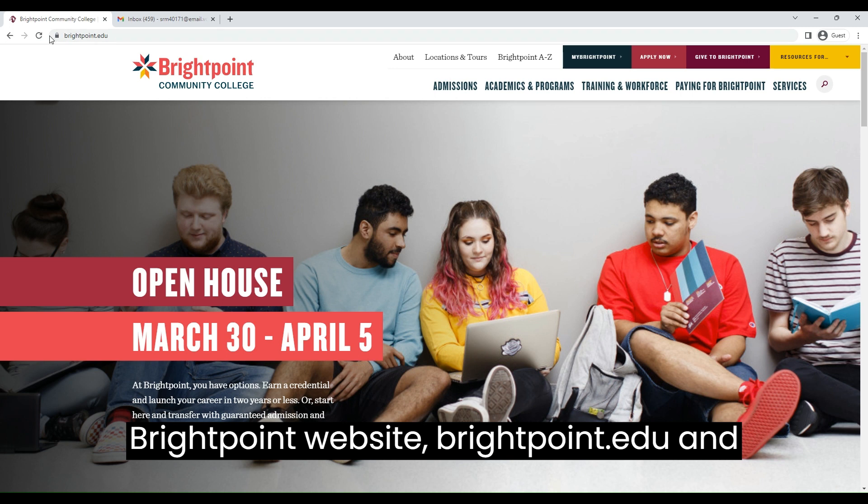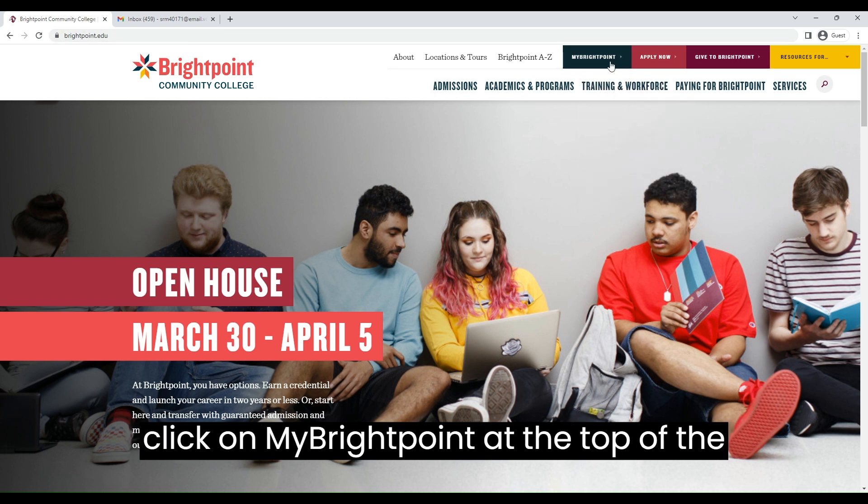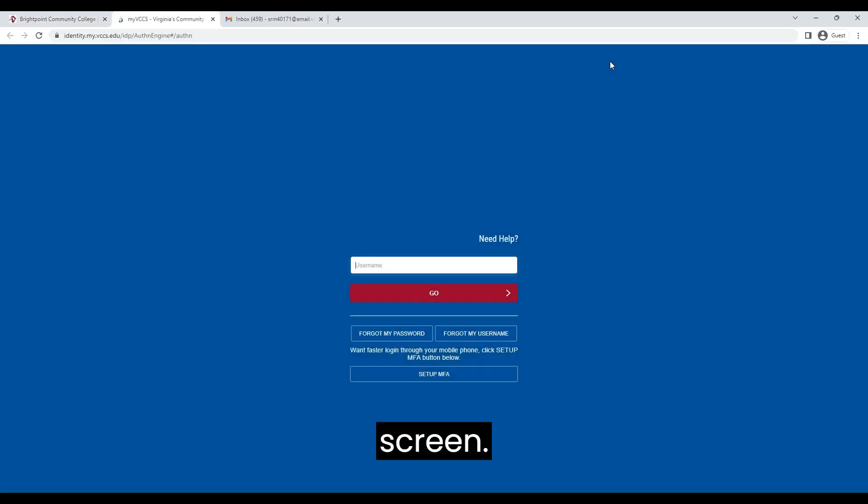To begin, go to the BrightPoint website, brightpoint.edu, and click on MyBrightPoint at the top of the screen.